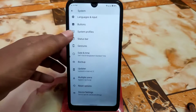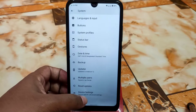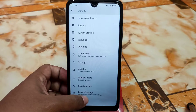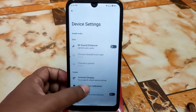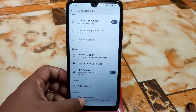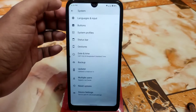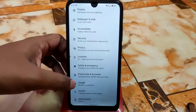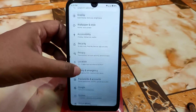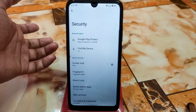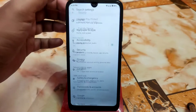We have the device settings which is a modded version. We have thermal profiles as well, and everything is working fine. Now let's talk about Google account, safety and emergency, and privacy security — we have fingerprint and nothing more.